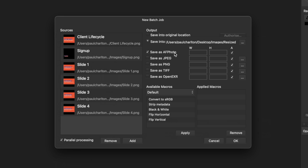Now we have options for how we want to process them. In version 1.9 there are five separate options: we can save as the default Affinity Photo format, or as JPEGs, PNGs, TIFFs, or OpenEXR. The nice thing about how Affinity works here is that we can set different parameters for each file type. For this example, we'll uncheck the AF Photo format and say we want to save as a JPEG and as a PNG.